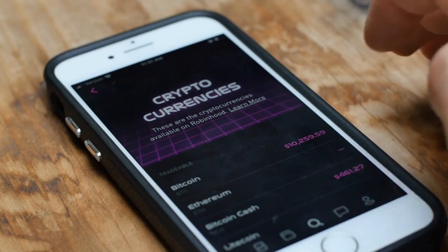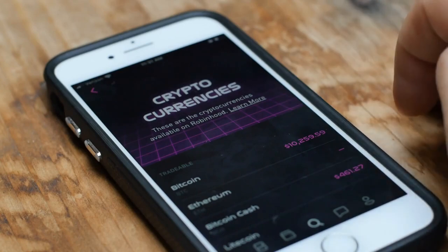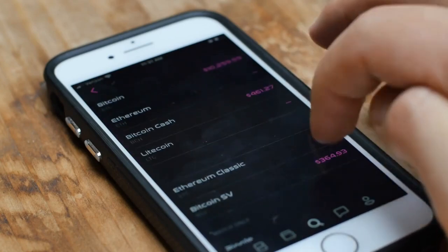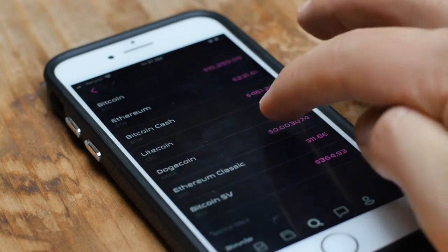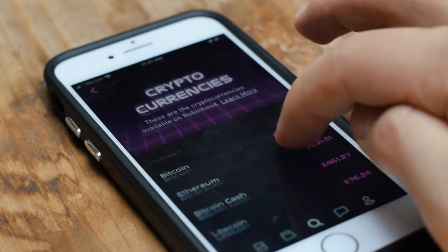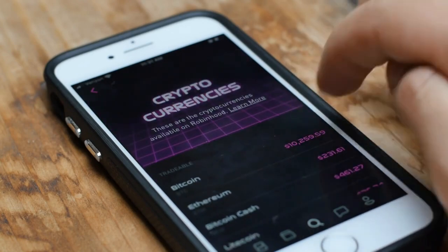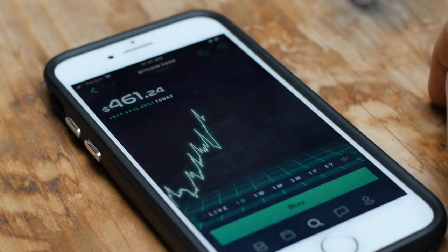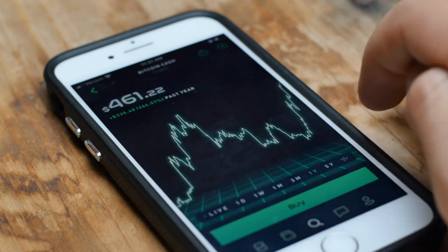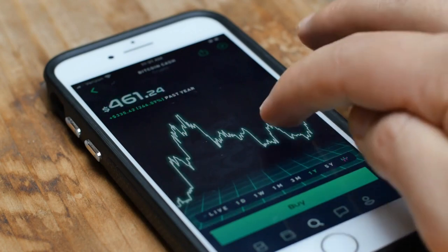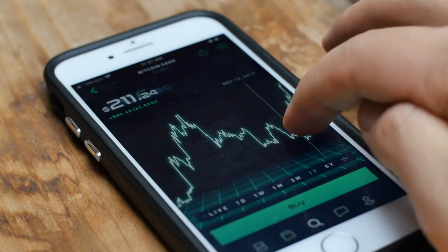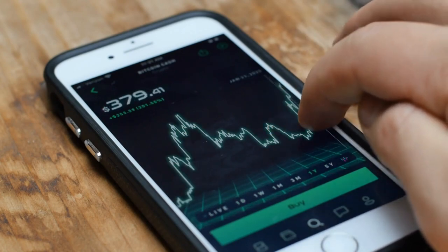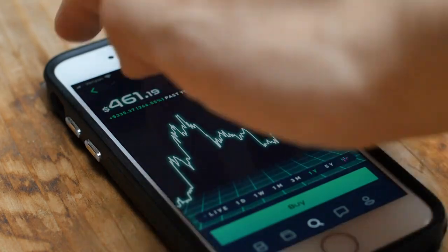Crypto tokens deemed as securities by the SEC: Binance's BNB token and its BUSD stablecoin, but also Solana, Cardano, Polygon, Cottee, Algorand, Axie Infinity, Filecoin, Cosmos, Sandbox and Decentraland.